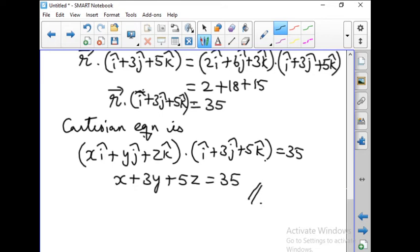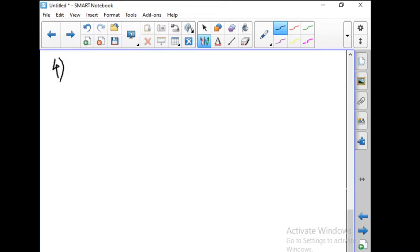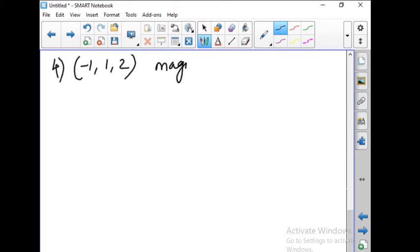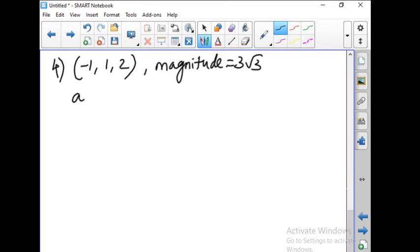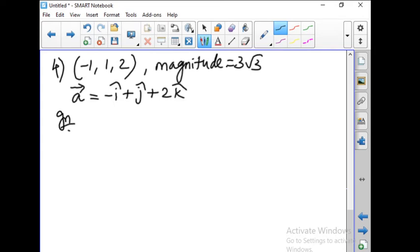We can change r vector to xi plus yj plus zk and find the dot product to write down the Cartesian equation. Now let us move to problem number 4. A plane passes through the point (minus 1, 1, 2) and the normal to the plane of magnitude 3 root 3 makes equal acute angles with the coordinate axes. Find the equation of the plane. So a vector equals minus i-hat plus j-hat plus 2k-hat.